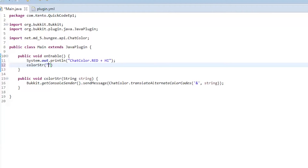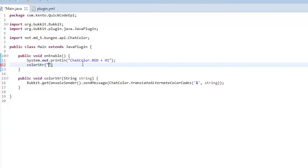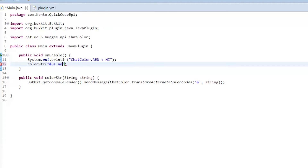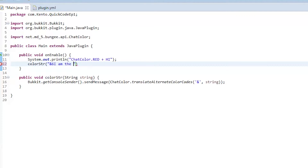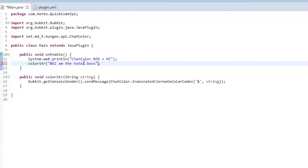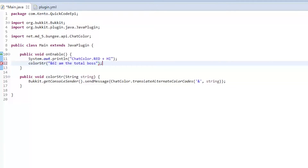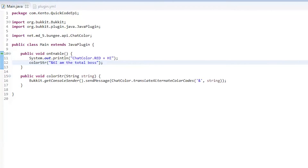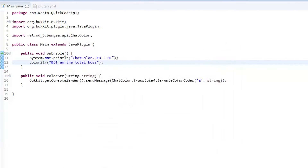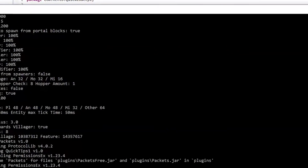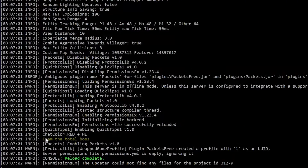So now we can go back up and call colorString with "&6I am the total boss." Okay, so now when you right-click, export, and go into the console, as you can see it says "I am the total boss" in color.